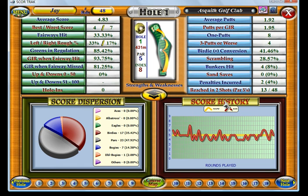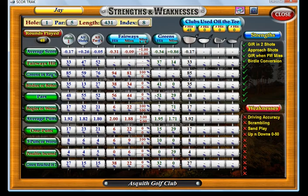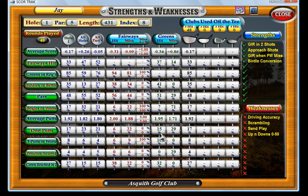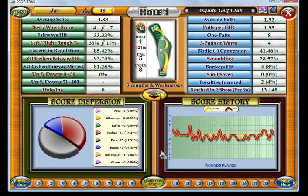You can also go through a strengths and weaknesses analysis, which is a bit of a what-if analysis and shows you your various performances on particular stats given certain conditions — such as when you hit a fairway, when you miss a fairway, when you hit a green or miss a green, and when you use certain clubs off the tee. It will also give you your strengths and your weaknesses listed. You can also select different holes and navigate through there.